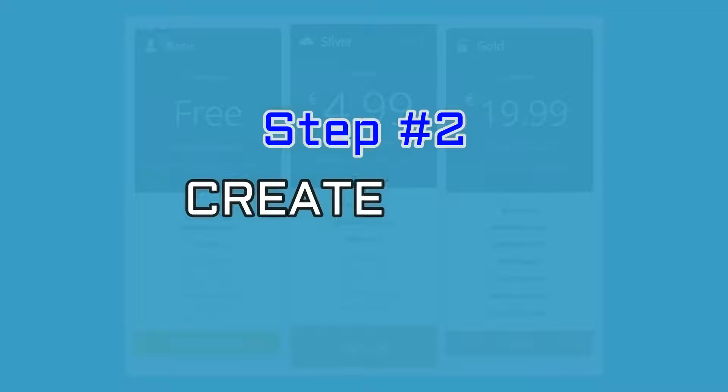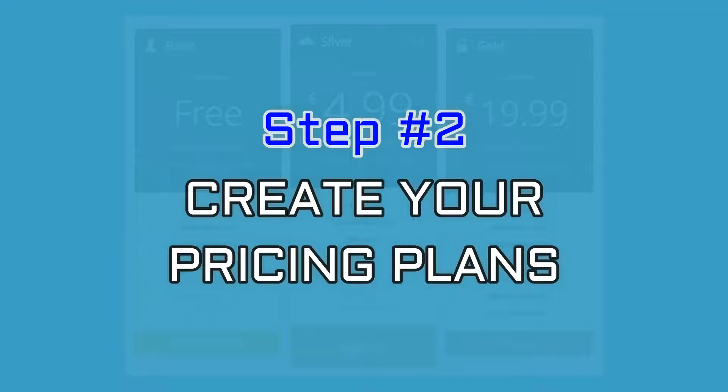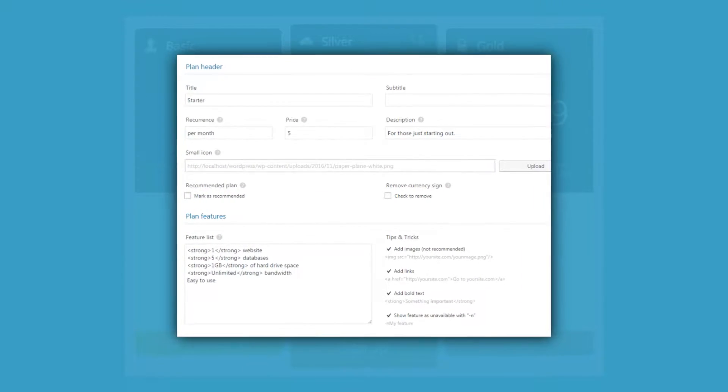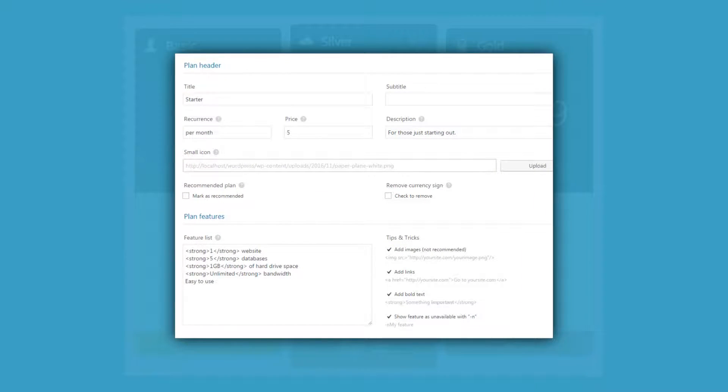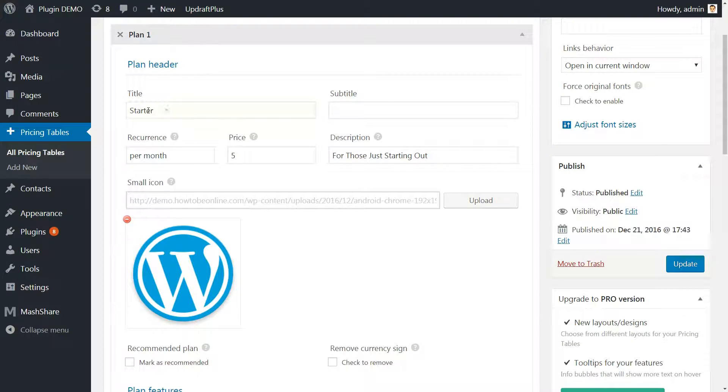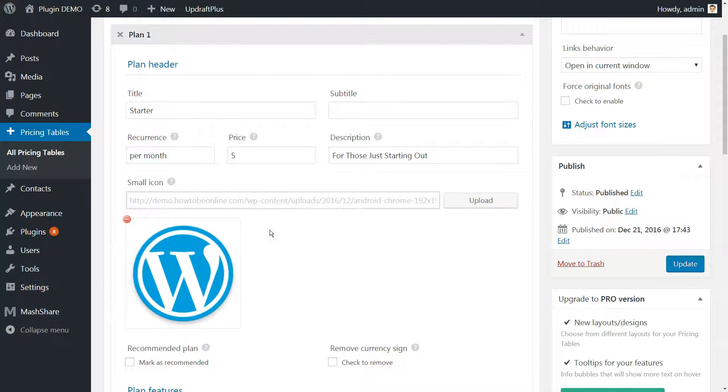Next up is creating your pricing plans. Here is how your pricing table creator should look like after filling out all the fields. As you can see, we've chosen a title and description, but omitted the subtitle for this example. We've set a price, a recurrence, and also uploaded an icon.